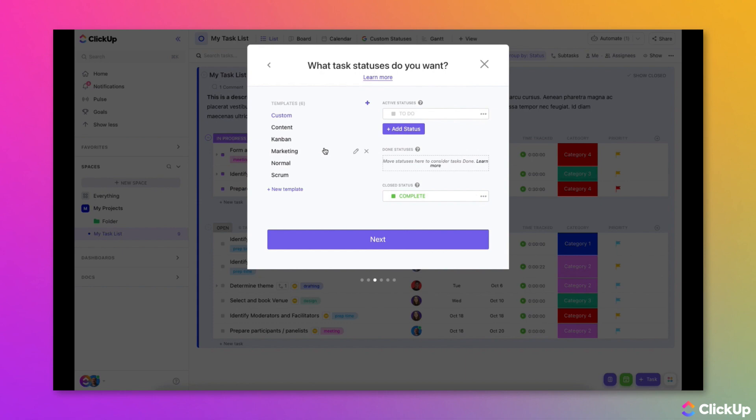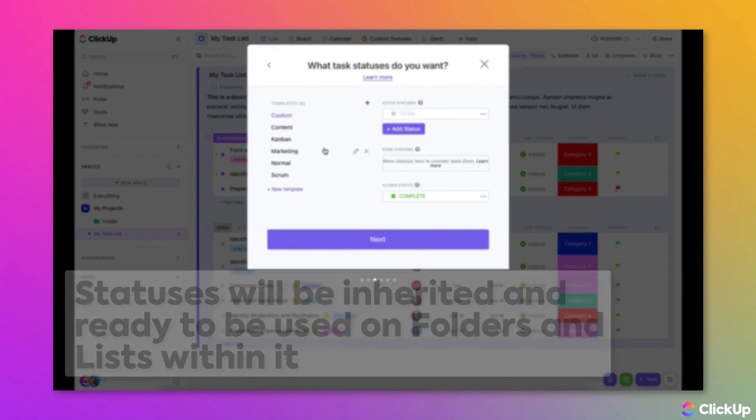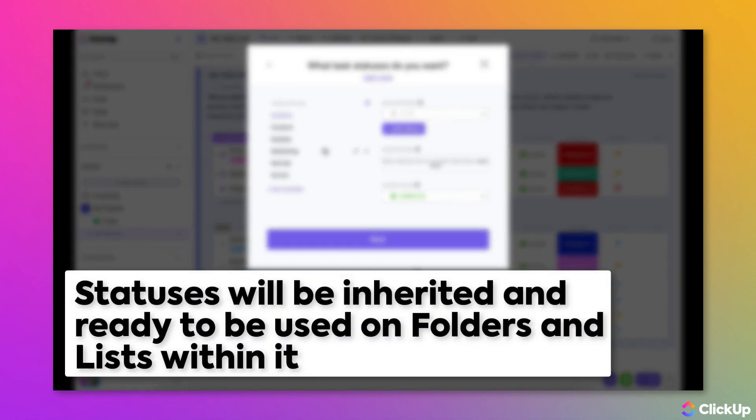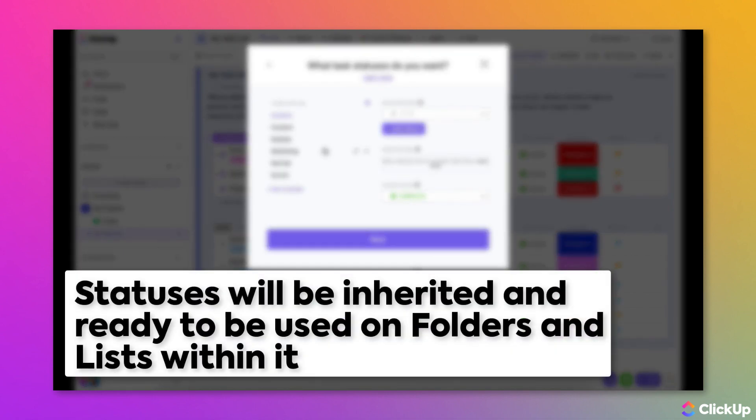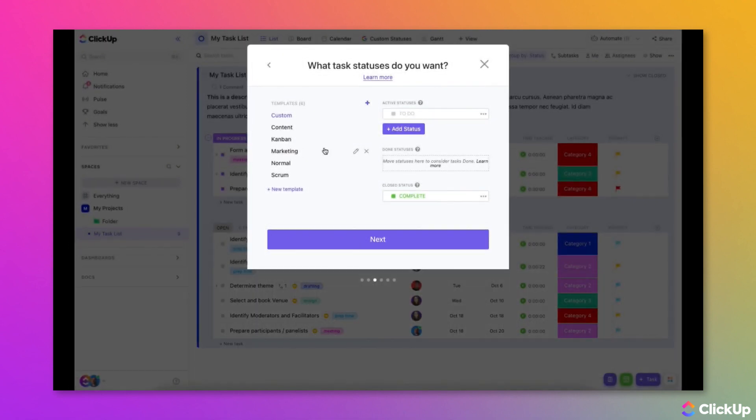The statuses you choose when creating a space will automatically be inherited by the folders and lists you create within the space.